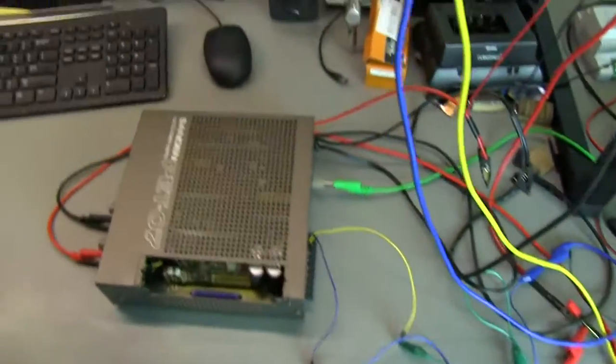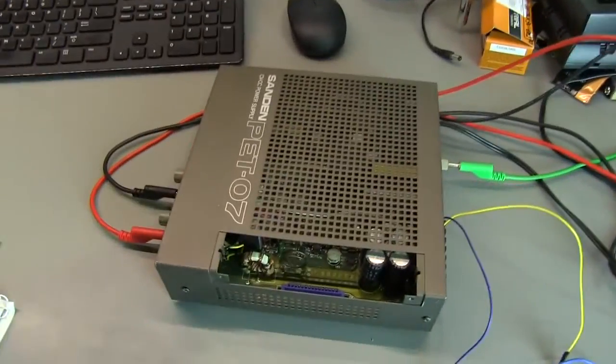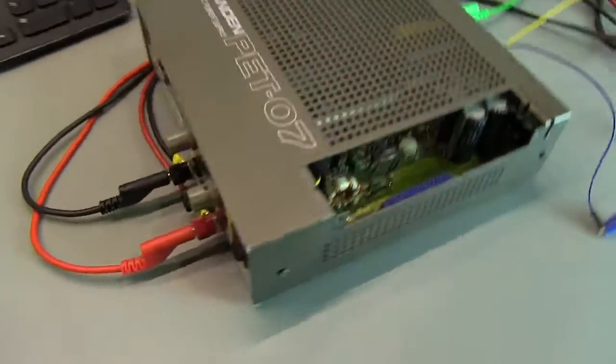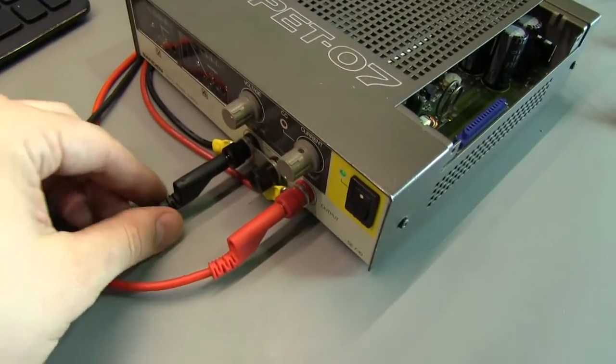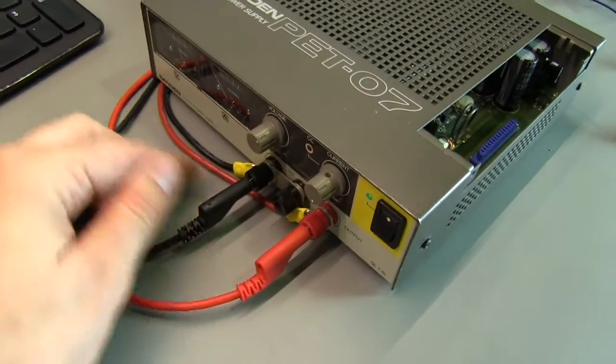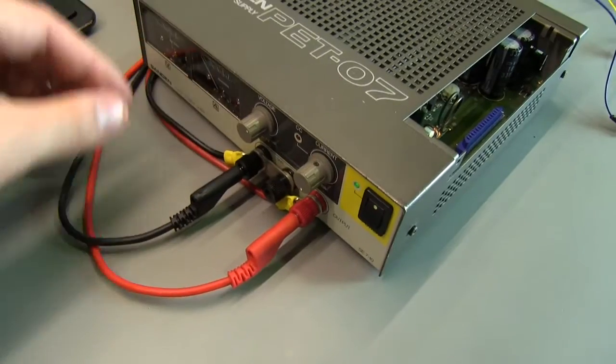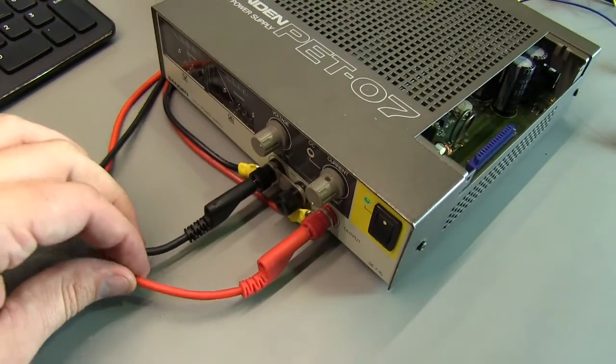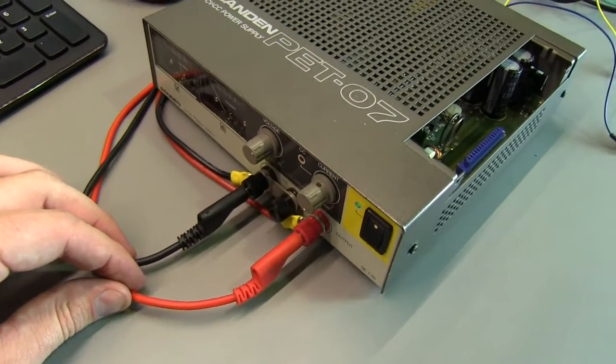So I'm going to quickly take you through the setup here. It's a bit crazy with the cables everywhere. But here we go.